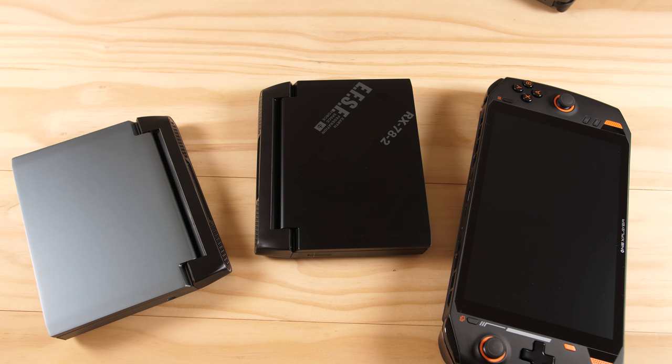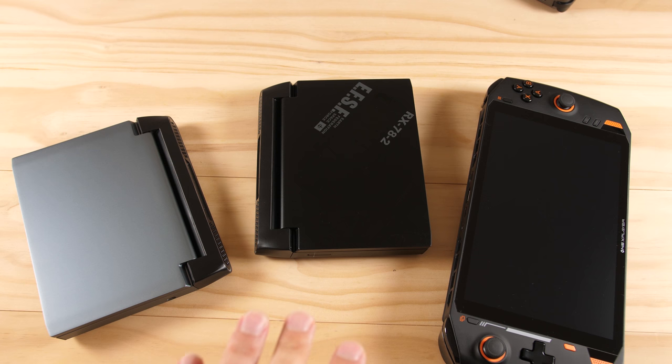Supposedly, these can support Windows 11 with a BIOS update, but there was no BIOS update available to enable TPM when I started working on this video. If one becomes available in the future, I'll take a look at their performance on the OS.